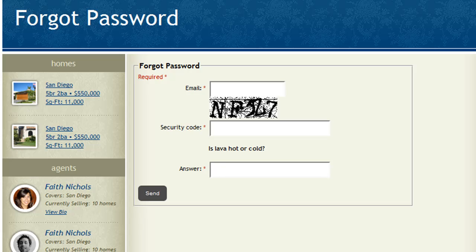Here's the Forgot Password page that's been added to my site. All I need to do is enter an email address and complete the security questions, and as long as my email address is registered in the system, I'm going to receive an email that sends me a link back to this page.